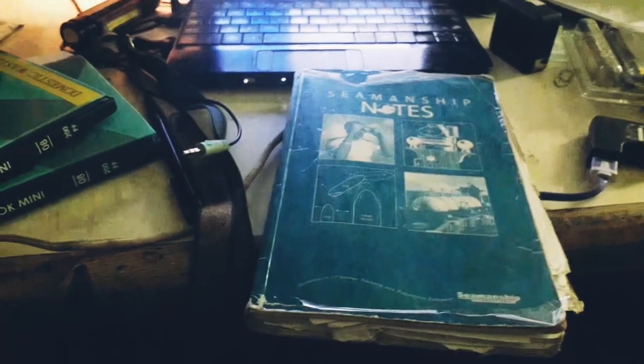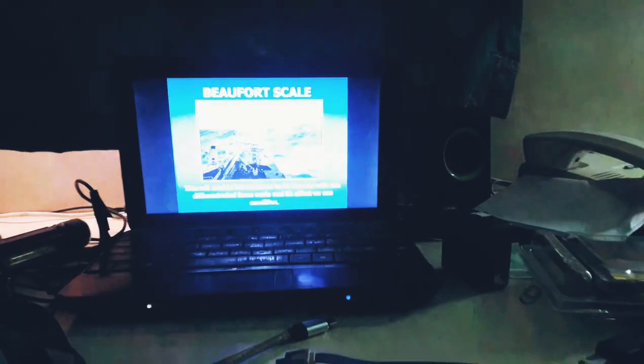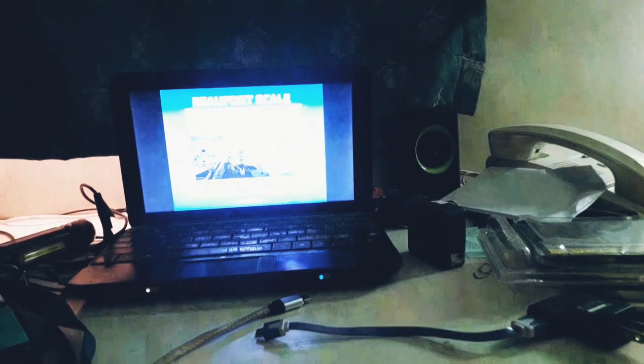After my watch I went straight to my cabin to review. My free time is done now, I have to go back to work, but I'll continue later. Bye.